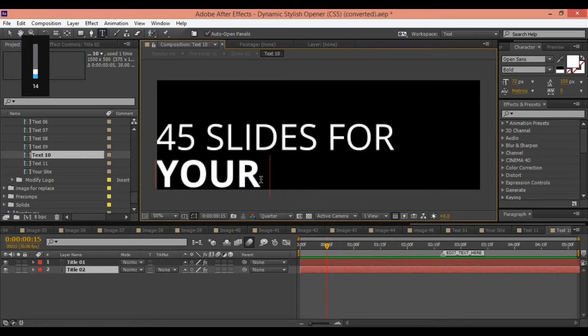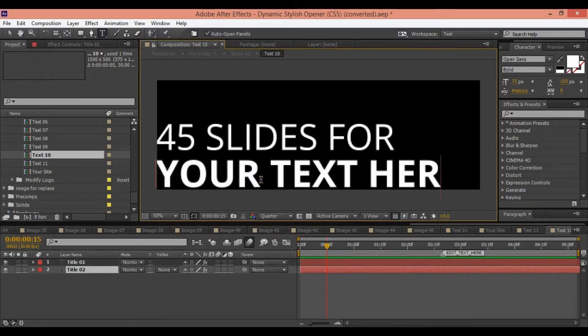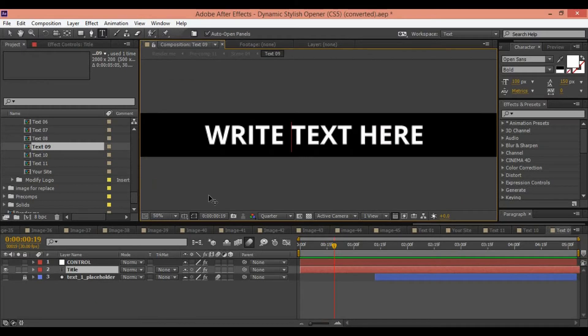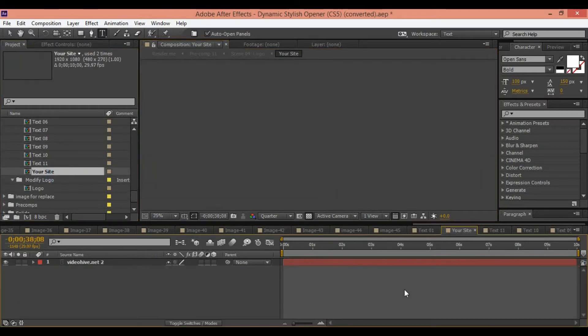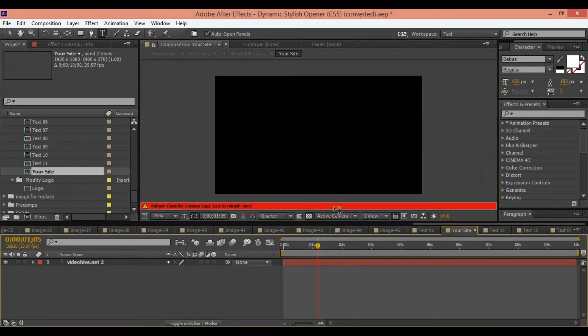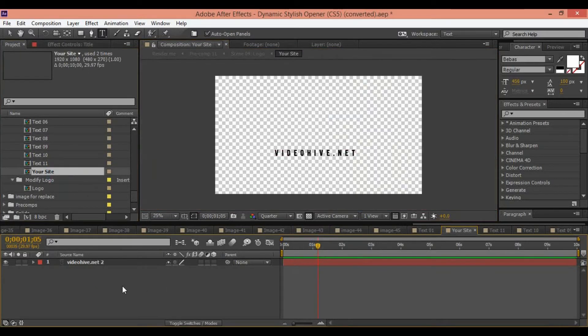If you have any question, please write a comment under this video. I will answer any question about replacing your assets inside your template.